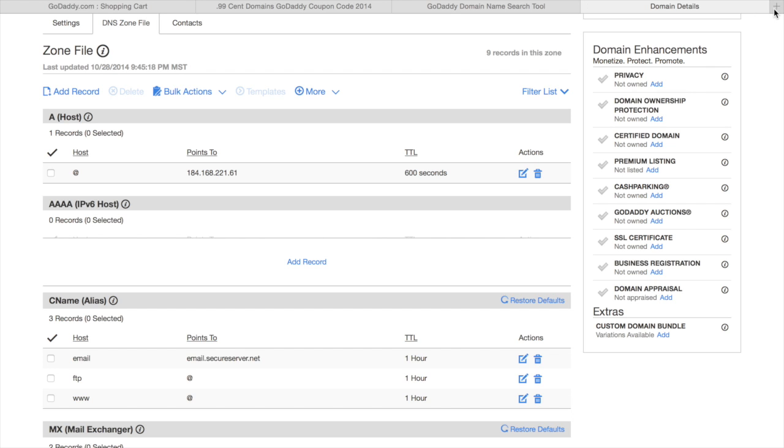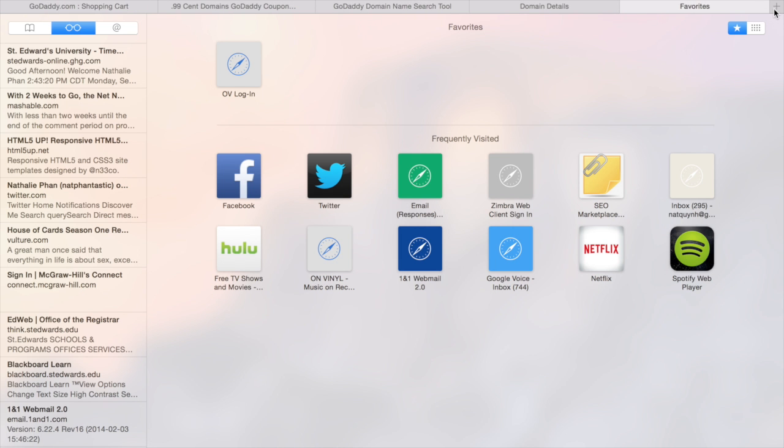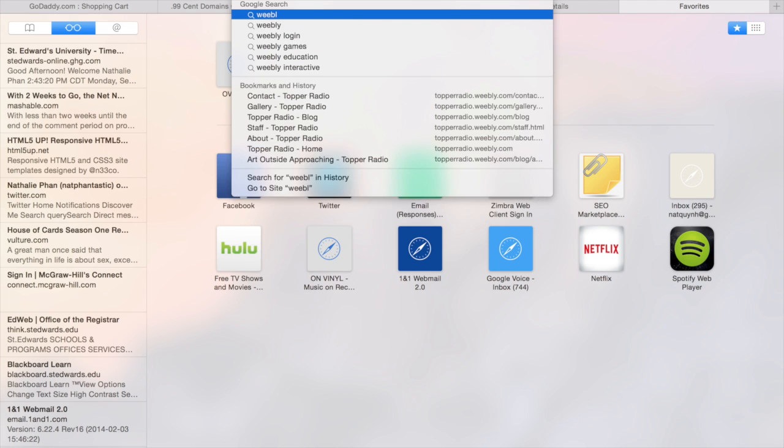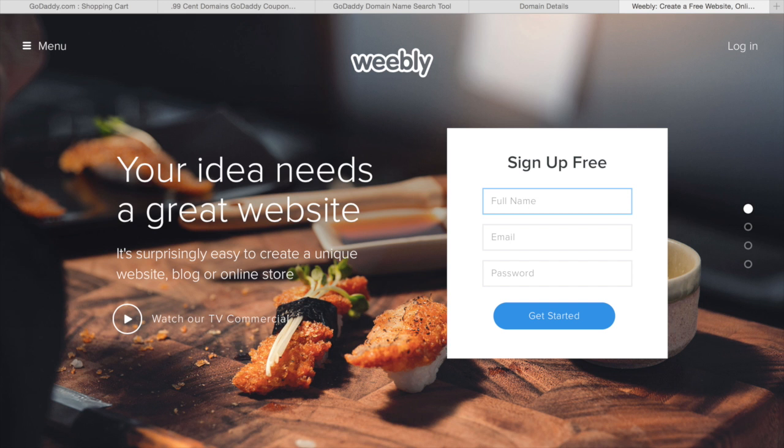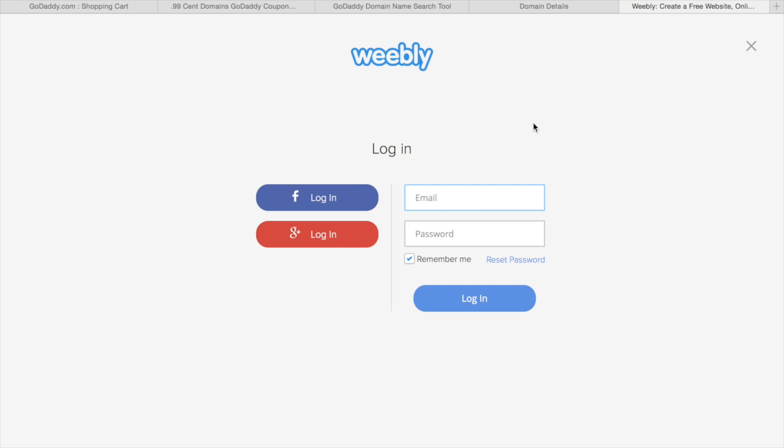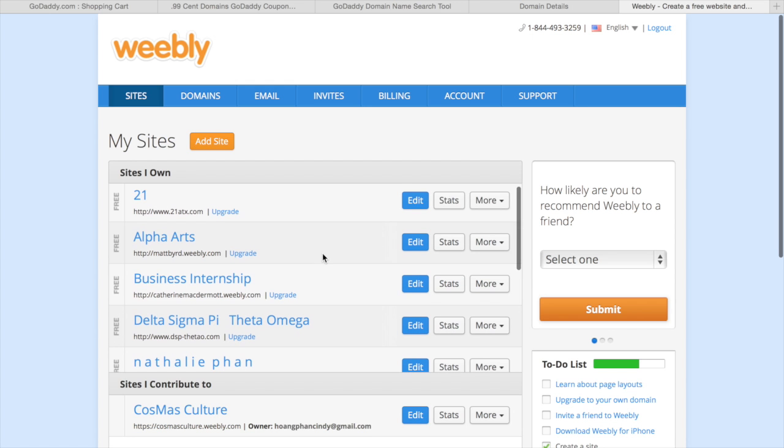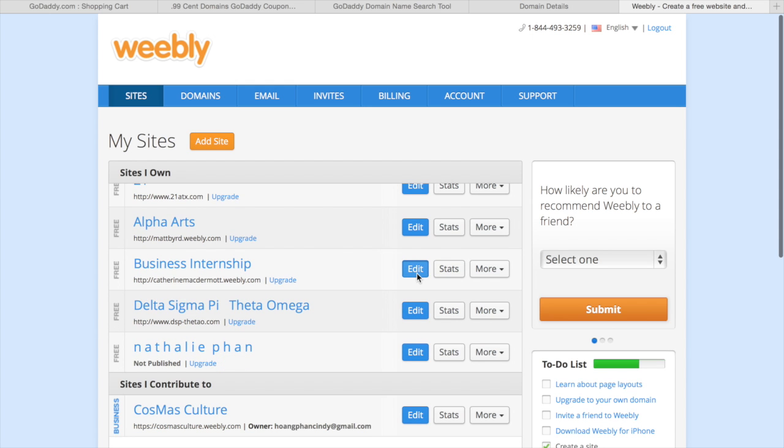Go to Weebly.com. Sometimes I like to log in with my Facebook. Other times, I'll just log in with my email address. Either way, log in to Weebly. Click on the website that you made.